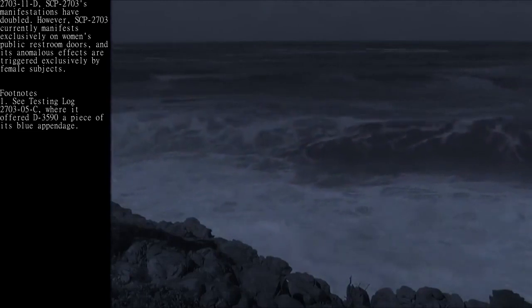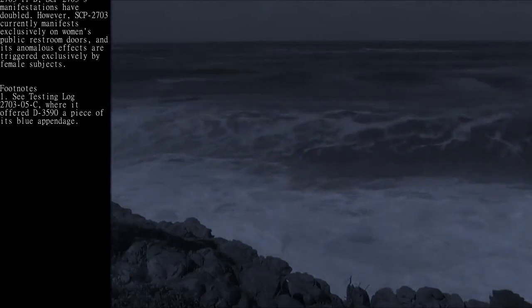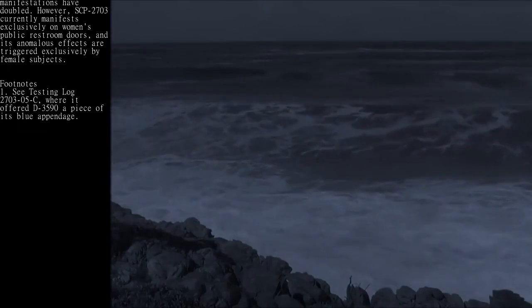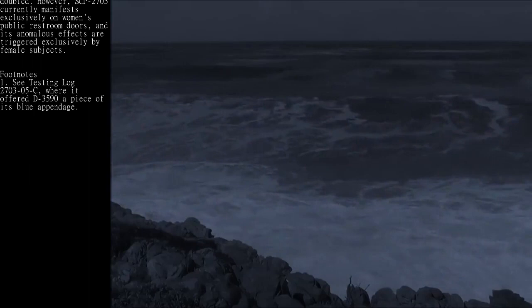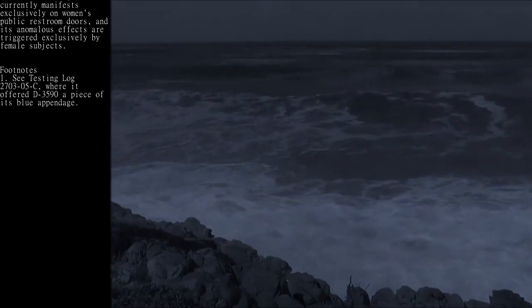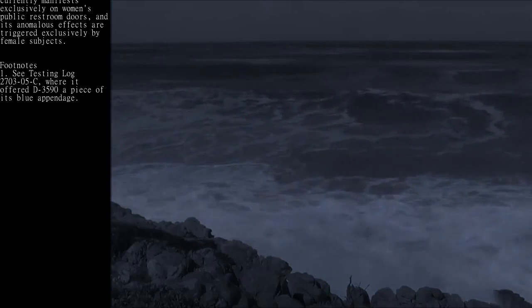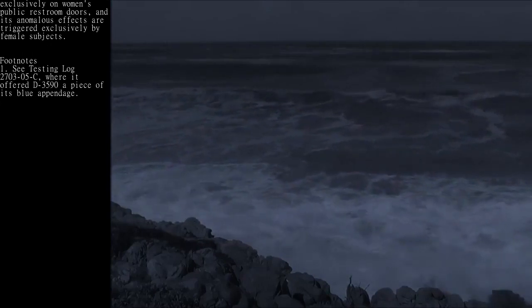Footnotes: 1. See testing log 2703-05C, where it offered D-3590 a piece of its blue appendage.